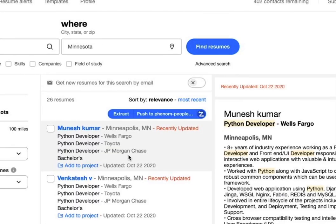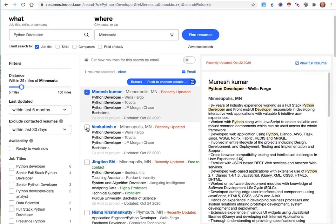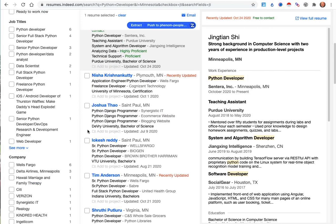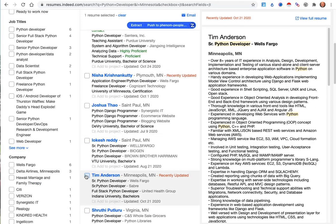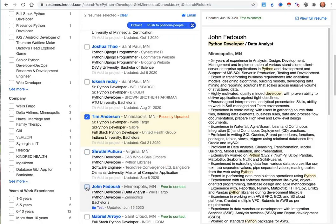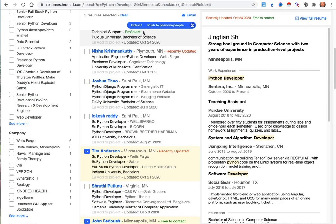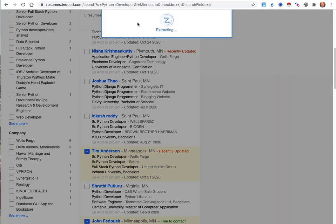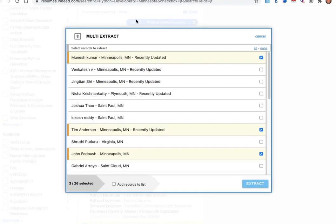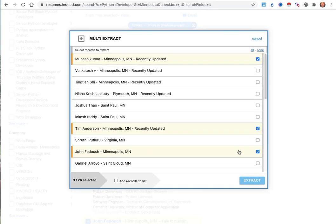The other thing that you can do as you're looking at resumes is you can just use the Indeed Selection area in the page itself. And once you've selected people and clicked on the Extract, it will know that you've selected certain people, and it will just bring those selections into the process for you.